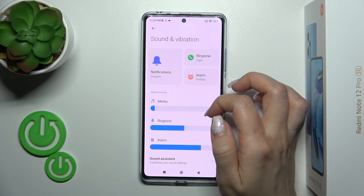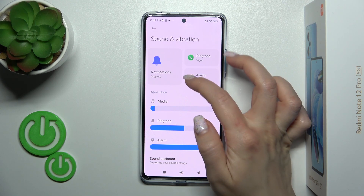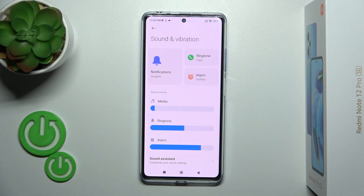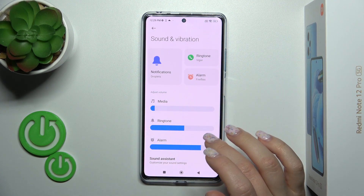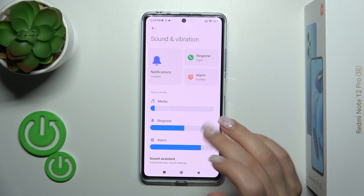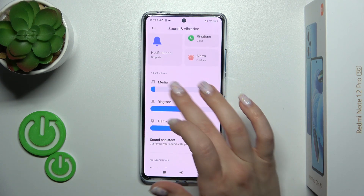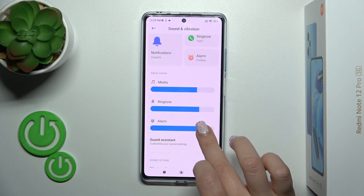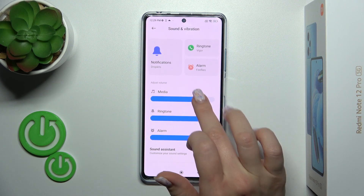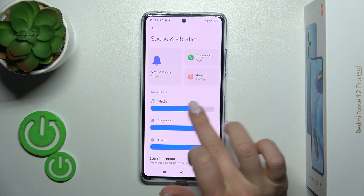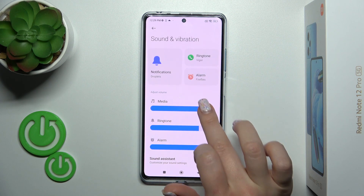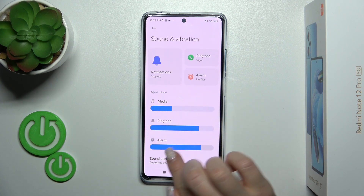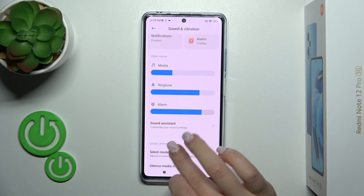To change notification rings and alarm sounds, just select one from this section and choose from these sounds which you would like. To change media, rings, and alarm volume levels, just slide to the left or to the right on these volume panels.